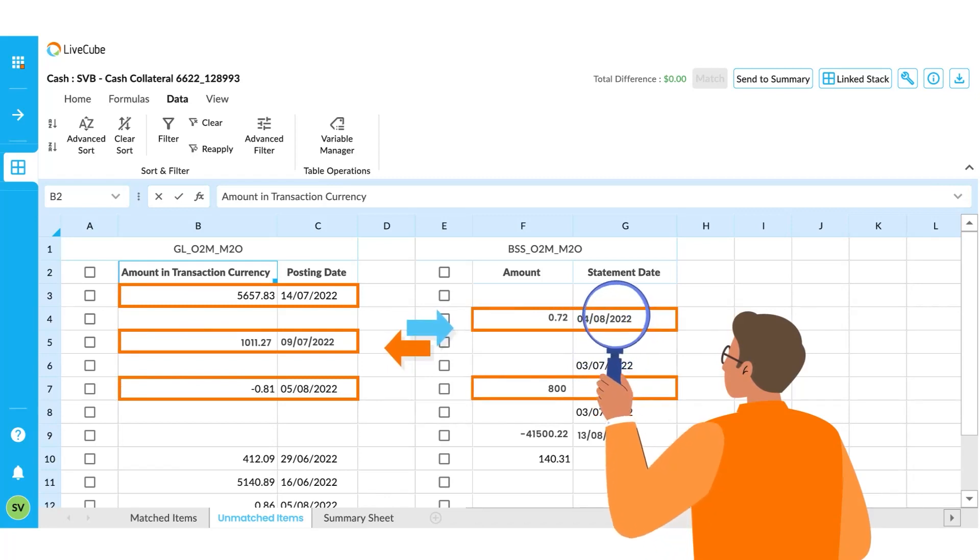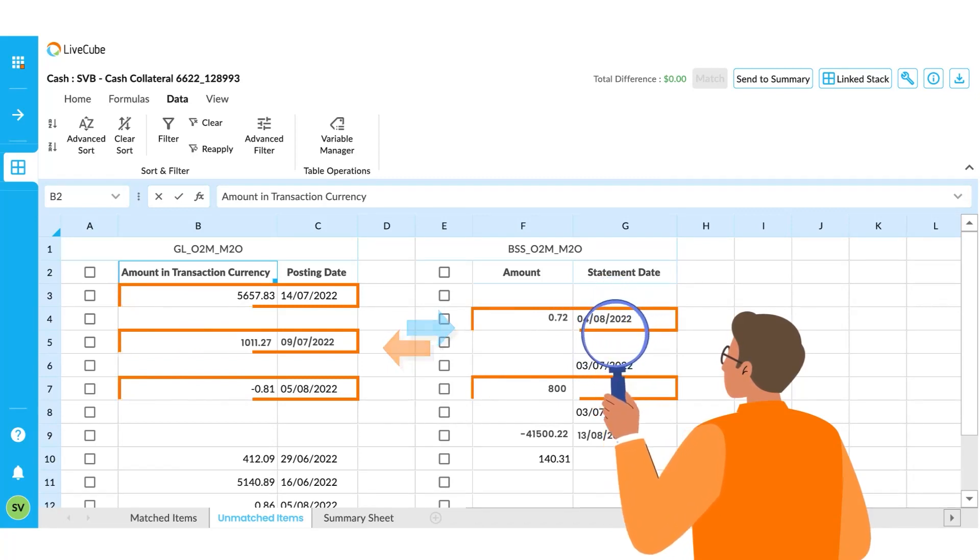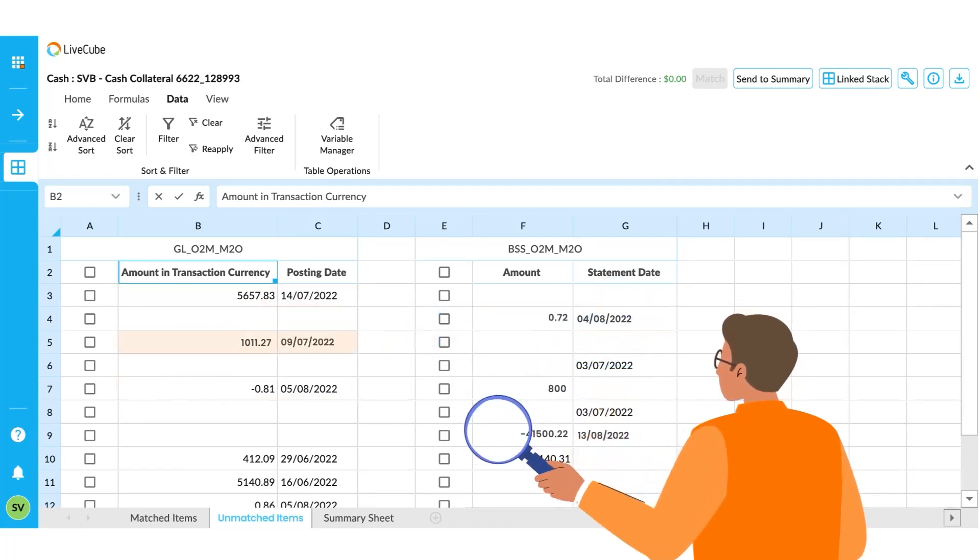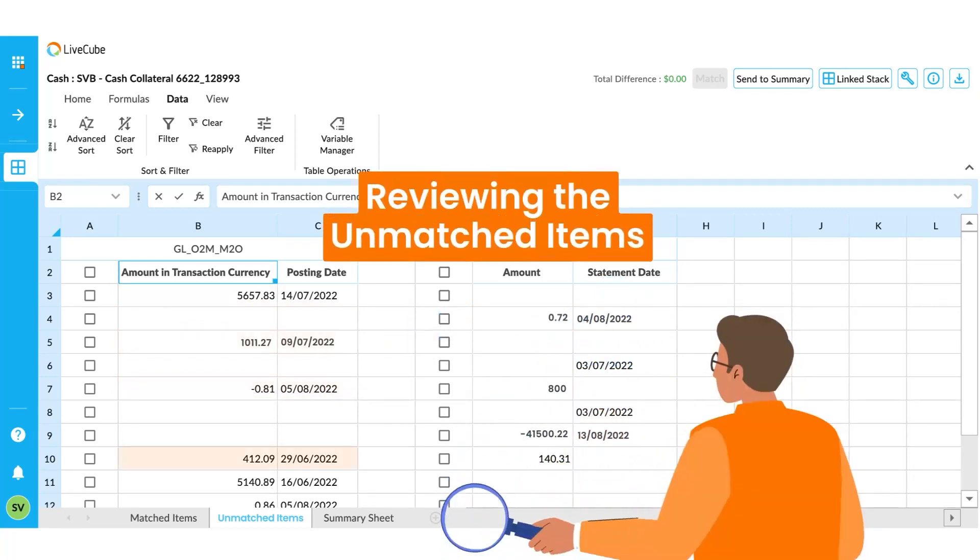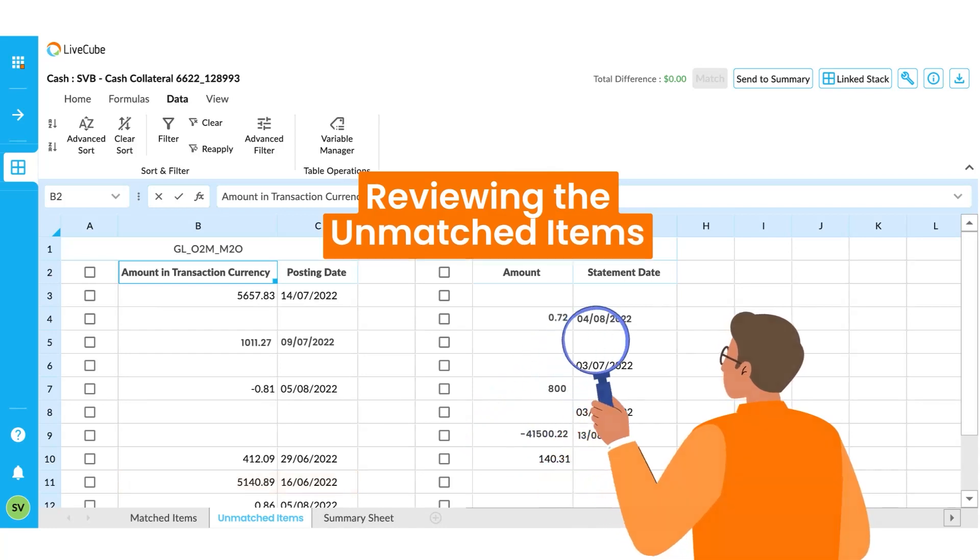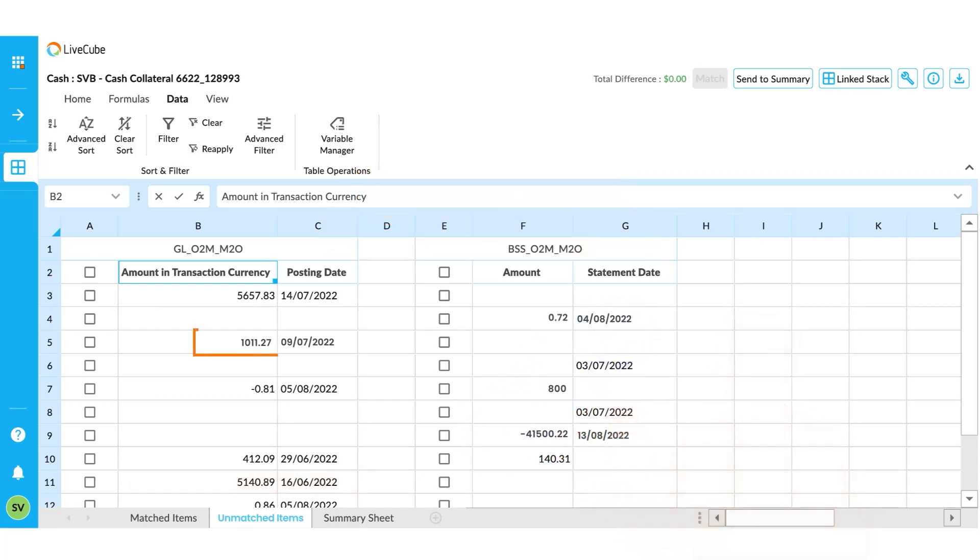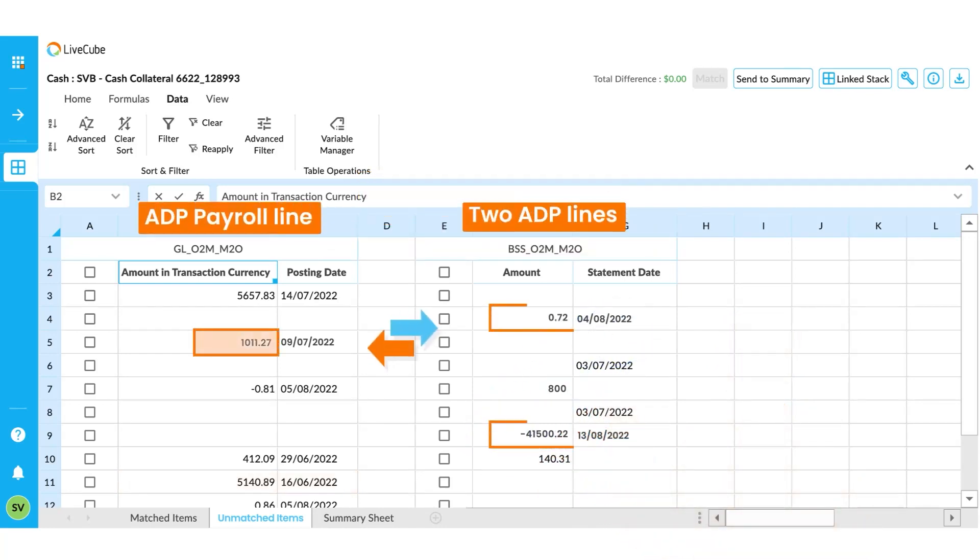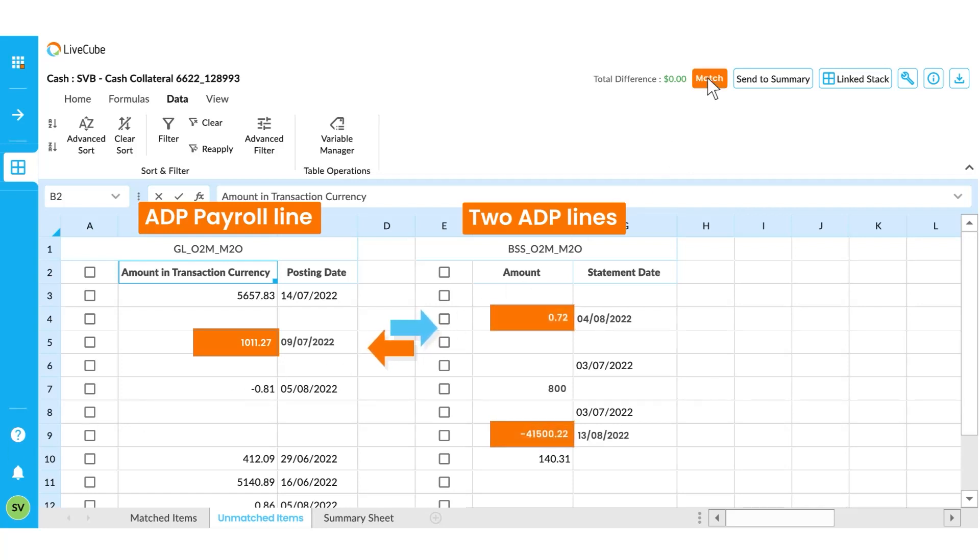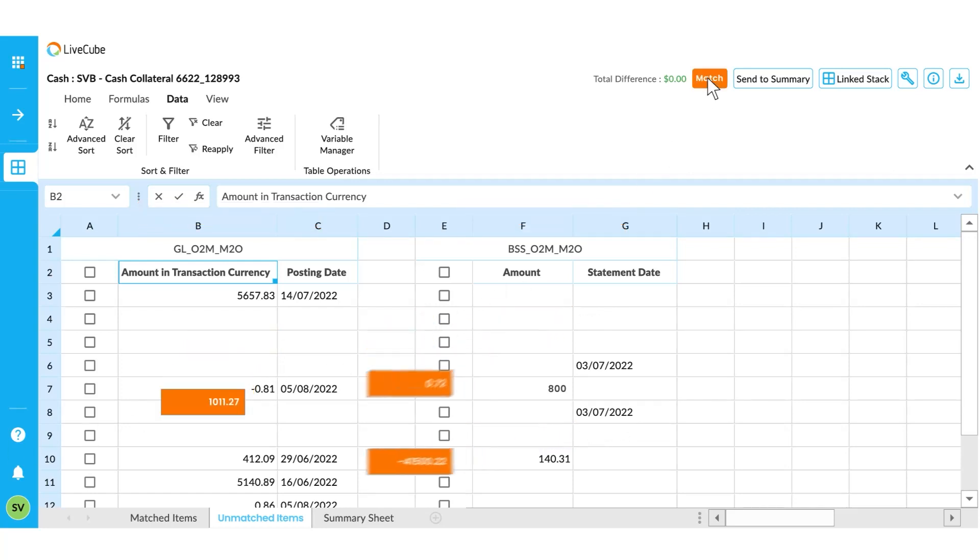The person responsible for this task would review the unmatched items. If they found a match, like this ADP payroll line to the two ADP lines on the right side, they could select those items and press the match button, and the system would manually match them and move them to the match tab.